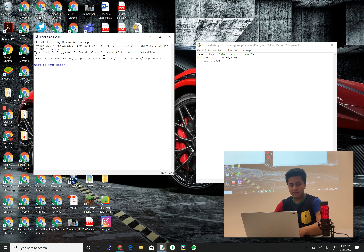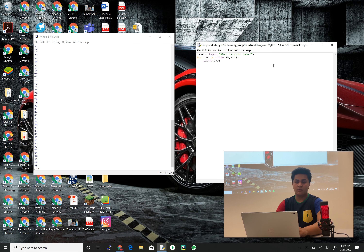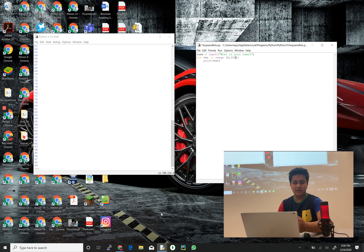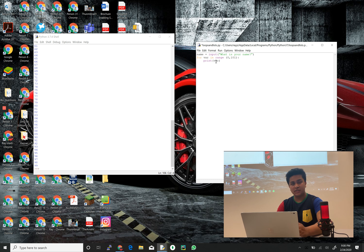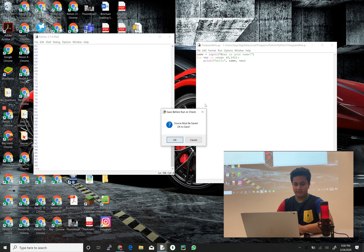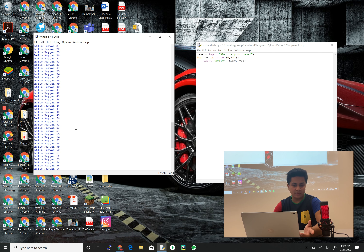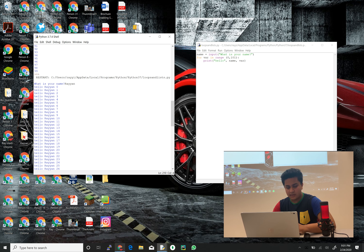Running it: it asks for the name and counts to 99. We need to change the stop argument to 101 so it goes all the way to 100 — because once it reaches 100 it stops, so we add 1 more. Now let's print 'Hello', the name, and then var. Running it and entering my name — I just got spammed 100 times with a greeting.